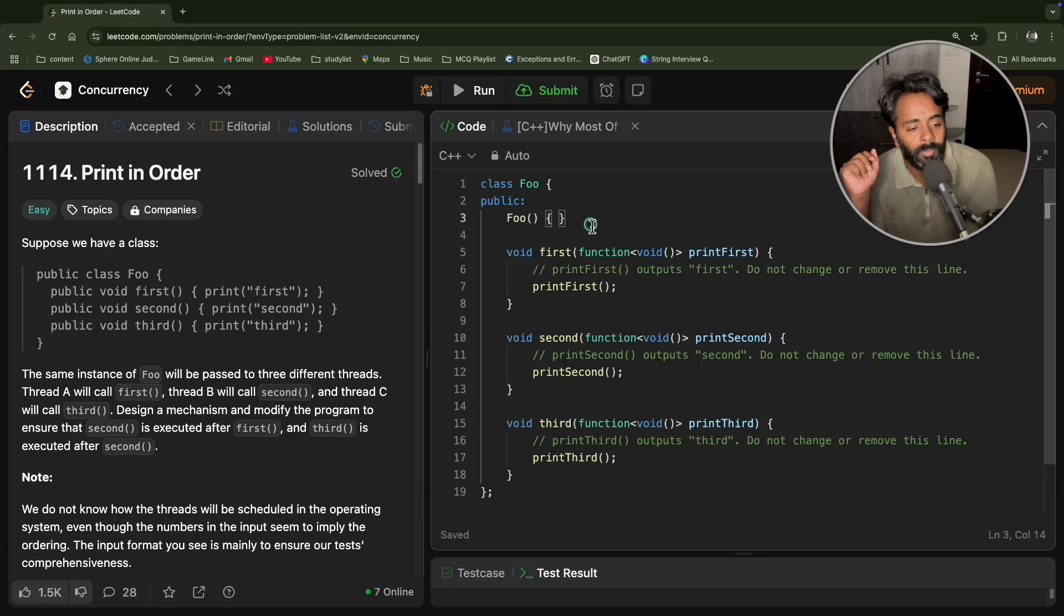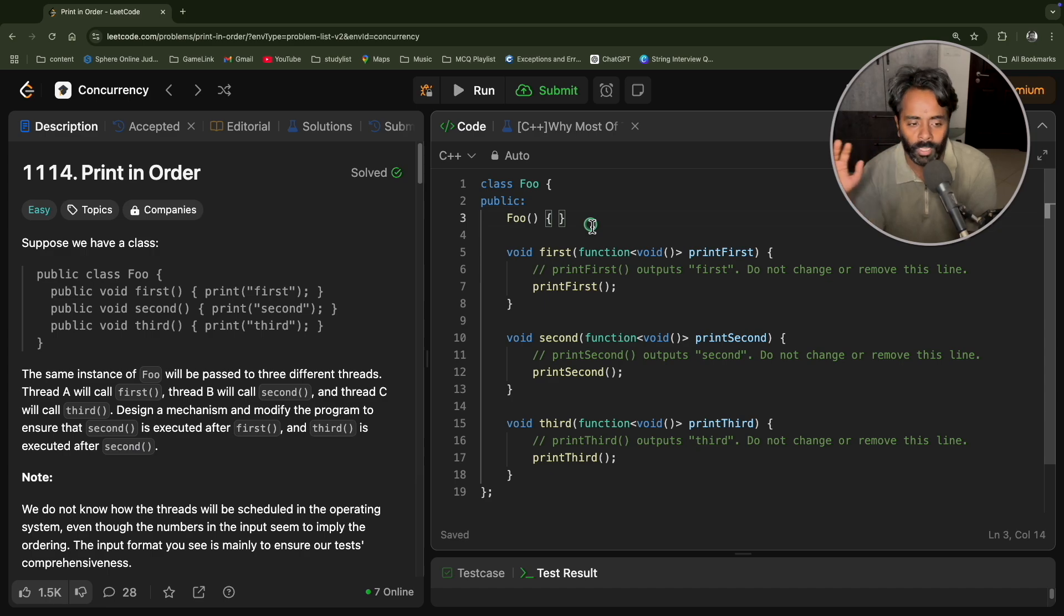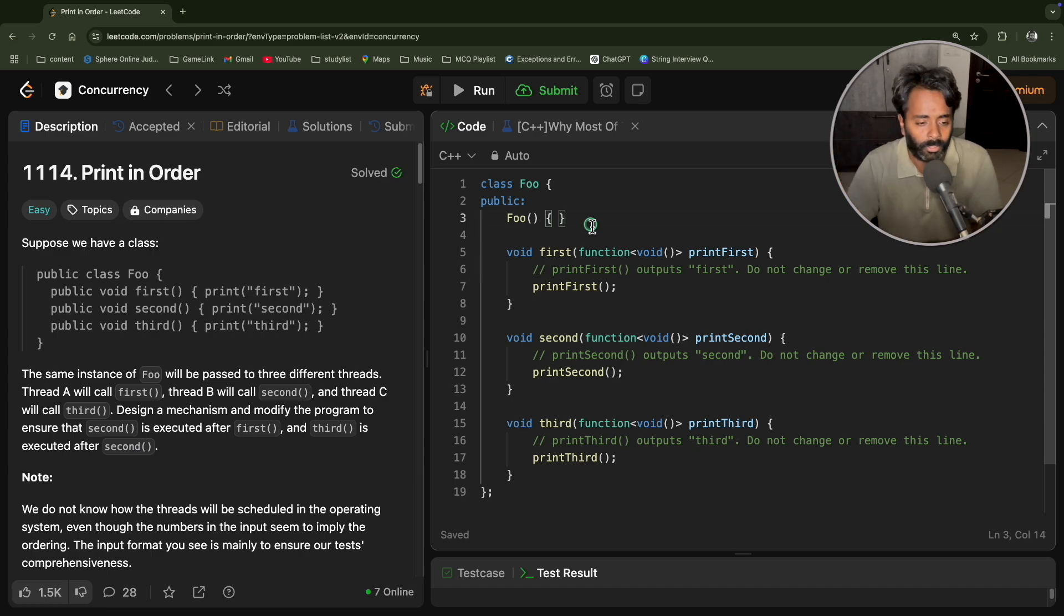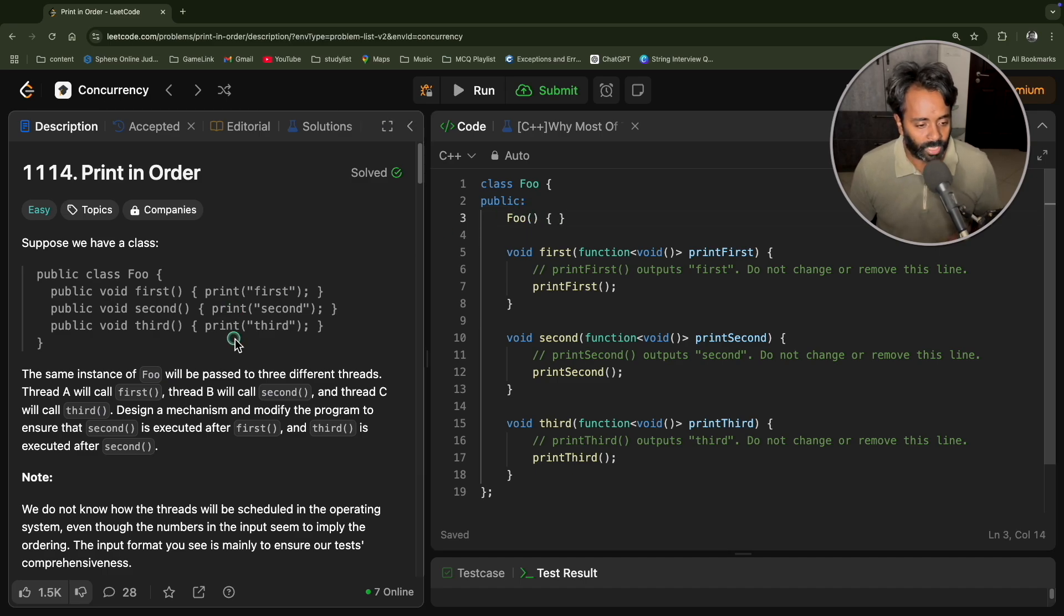Hello guys, this is Rupesh and you are watching cppnuts video series on concurrency topic in LeetCode. So this is going to be the series of concurrency topic from LeetCode. So this is going to be the first video and question goes like this.